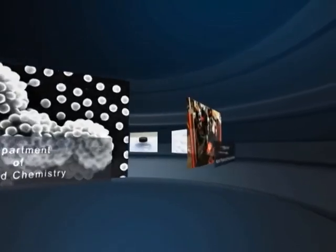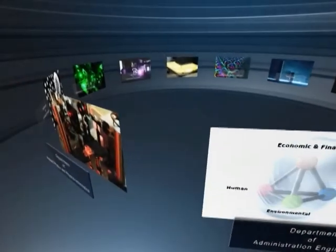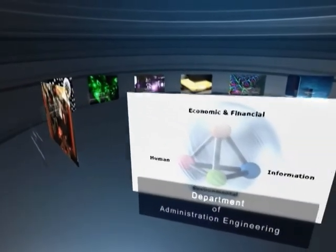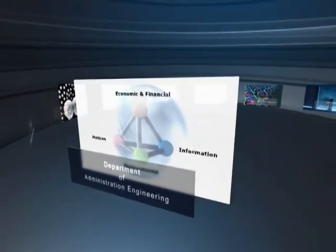Applied Physics and Physical Informatics, for practical applications in information, energy and medical fields. Administration Engineering, for management of overall systems where various elements are organically associated.